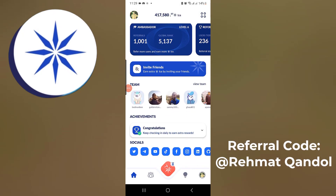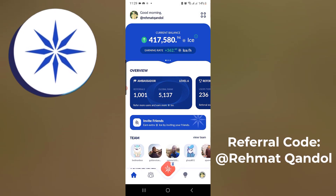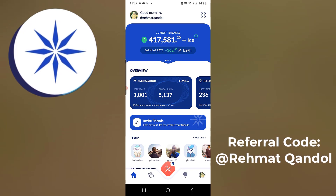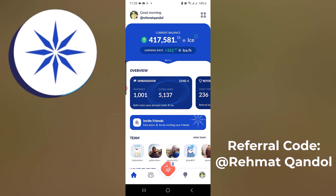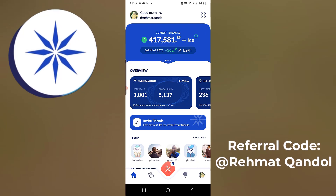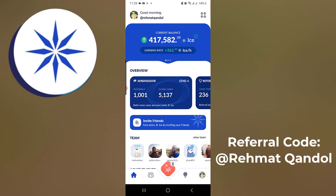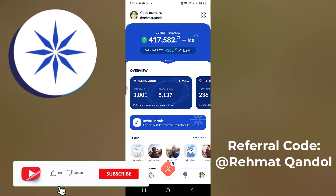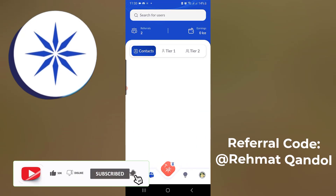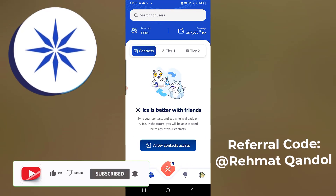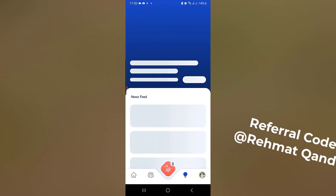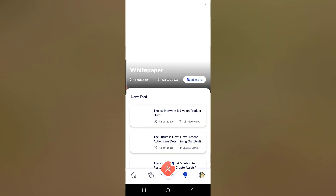That's all for the latest Ice Network updates — a small but very important update. If you are still facing problems with your KYC or have not received the KYC option yet, just be patient — you will get it soon. Please smash the like button, subscribe to the channel, and hit the bell icon to get notifications when a new video is uploaded. See you in the next video!